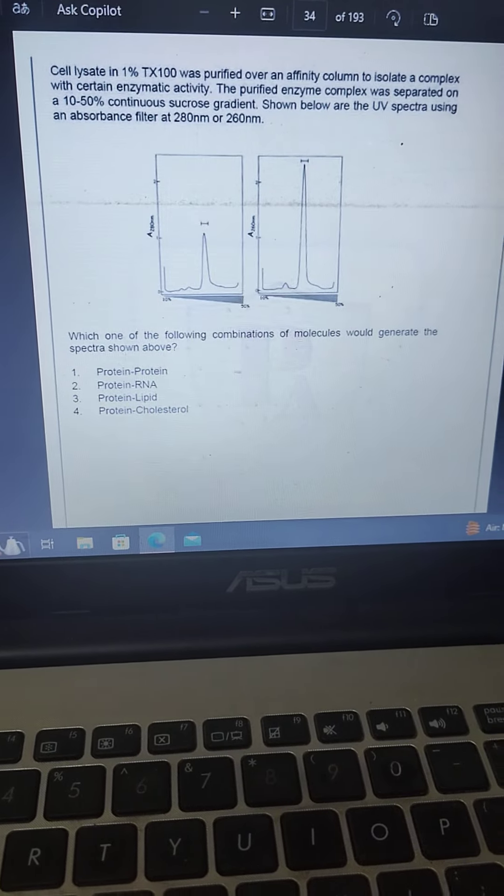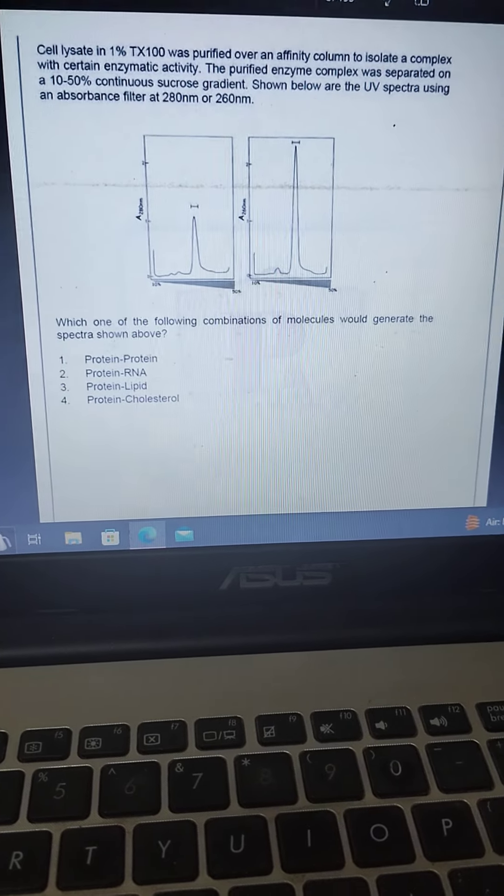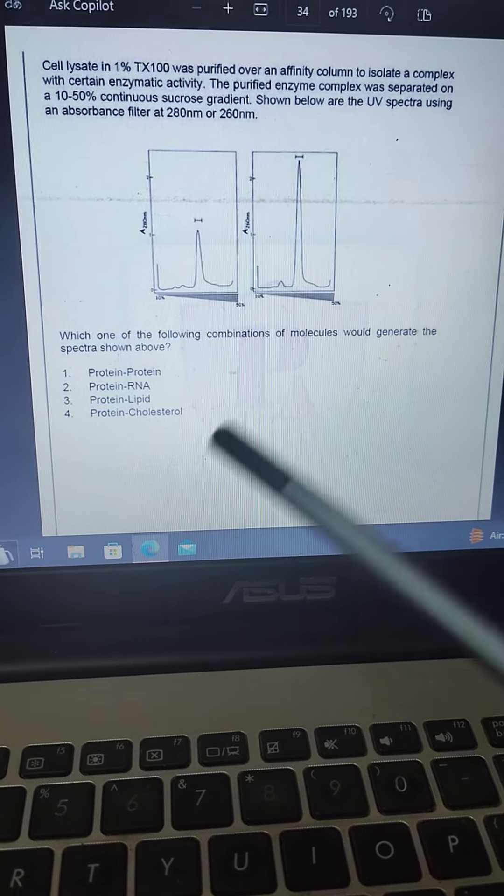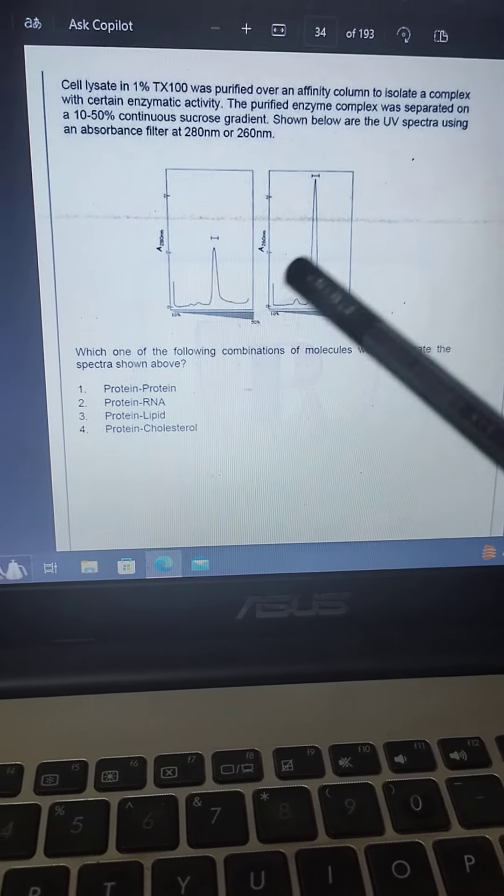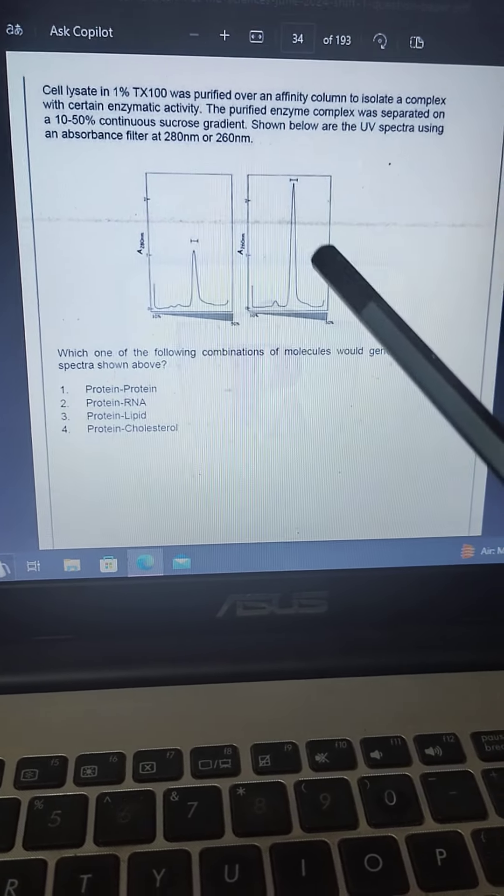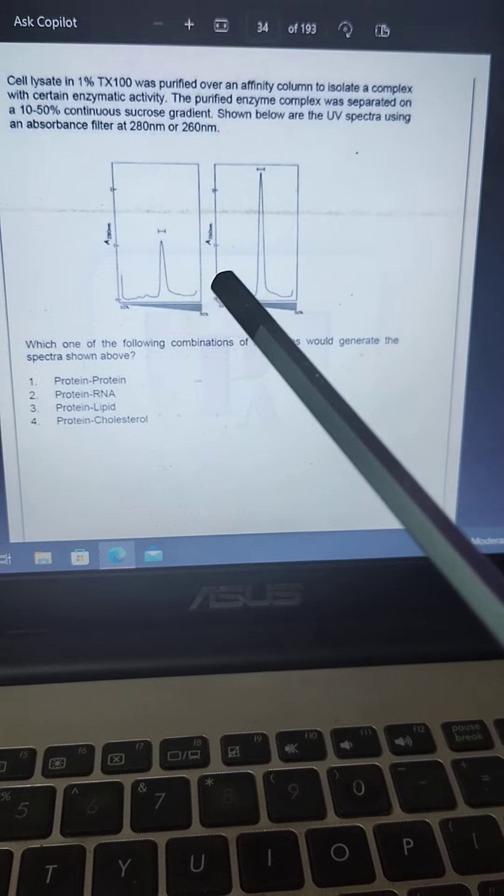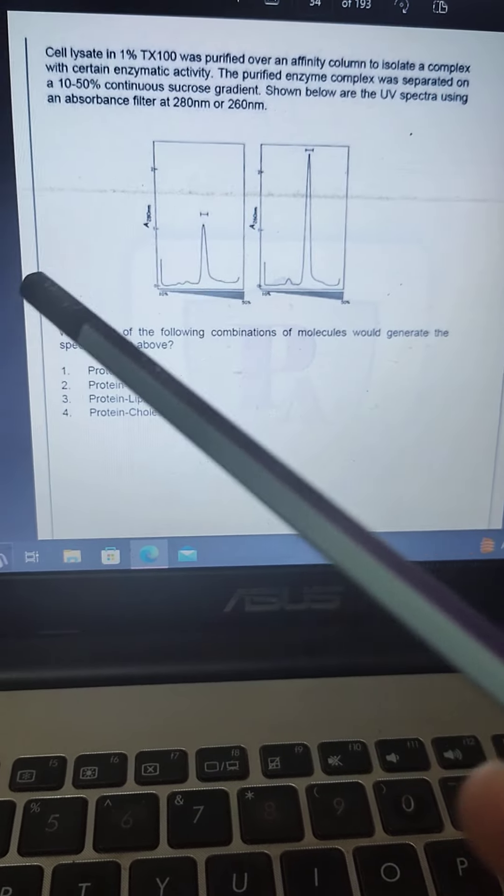Let us solve this question. This is one of the most important questions, and this question is from the Molecular Biology Tools and Technique.